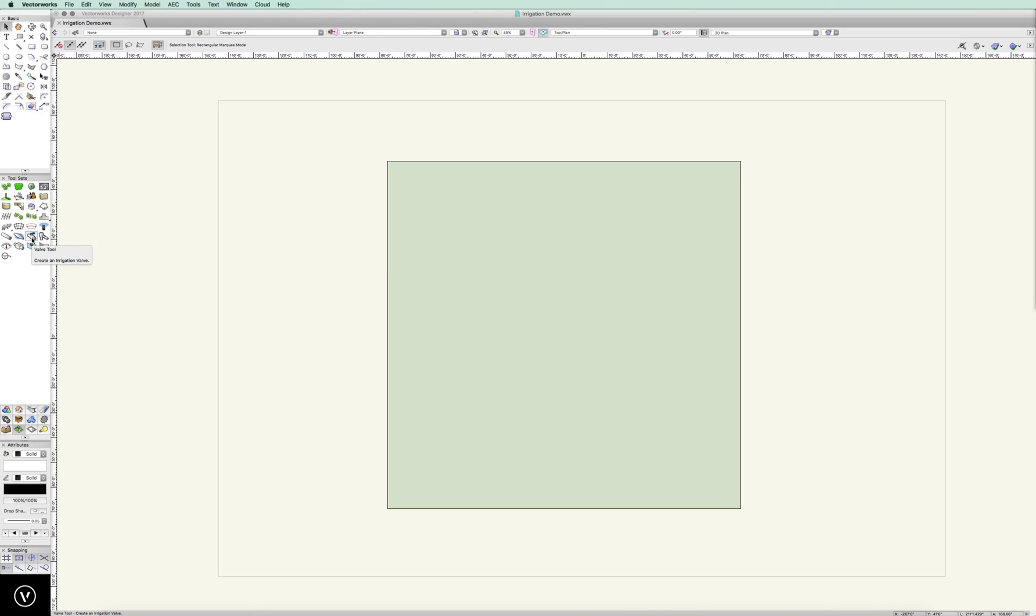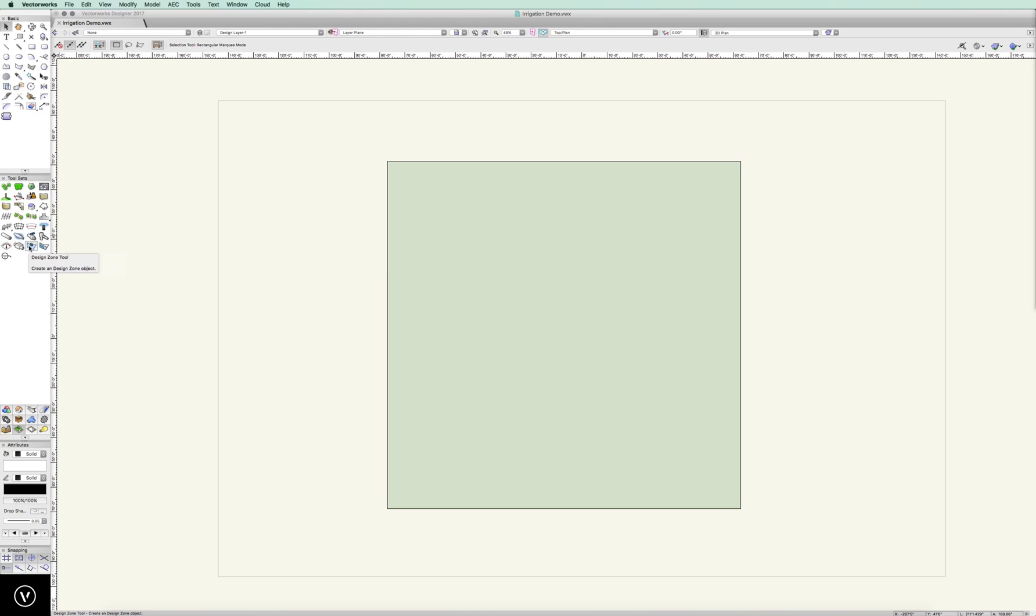Your valve tool, setting in some valves, point of connection tool. We have a controller tool, component tool. We have a design zone tool, hydrozone tool, and a tag label tool.